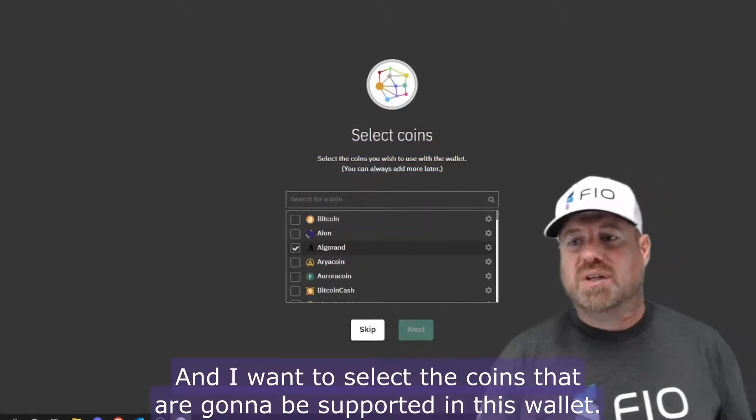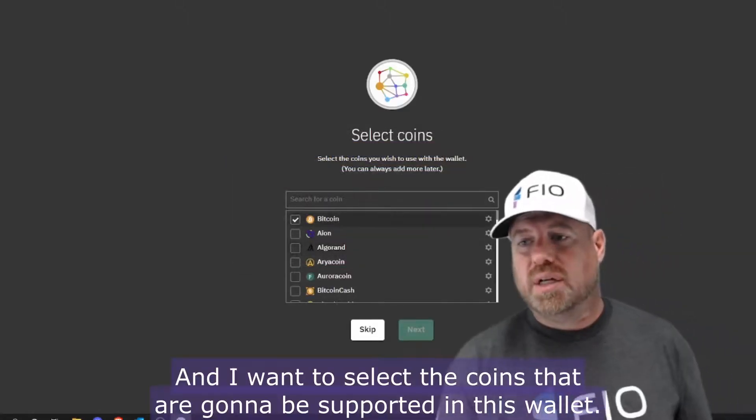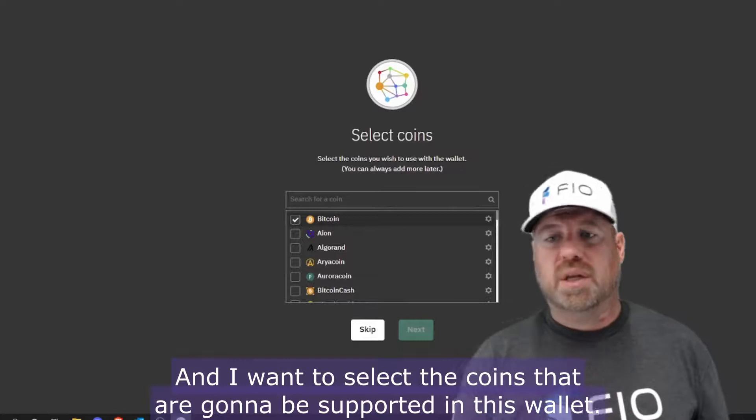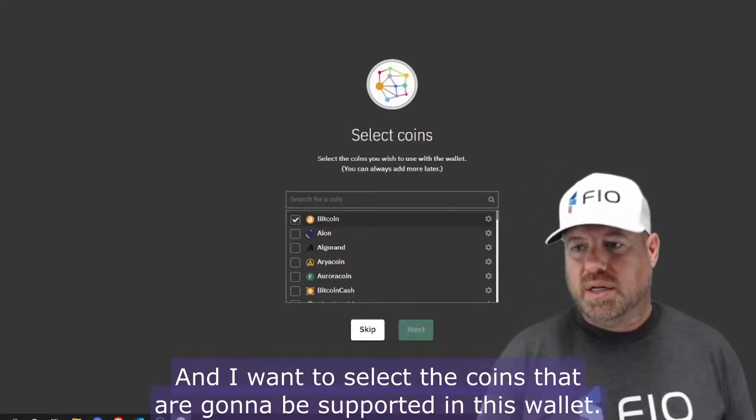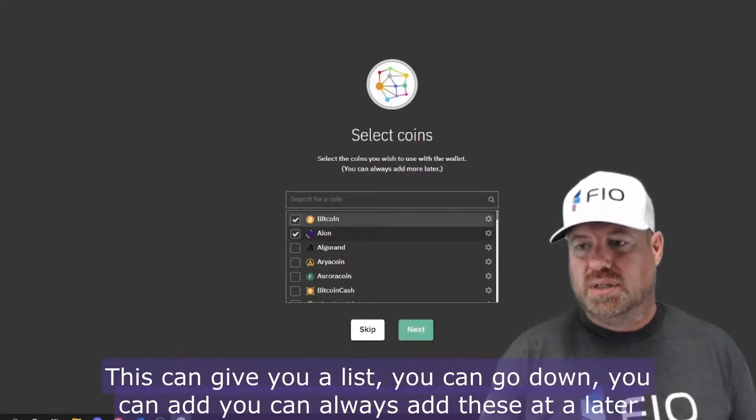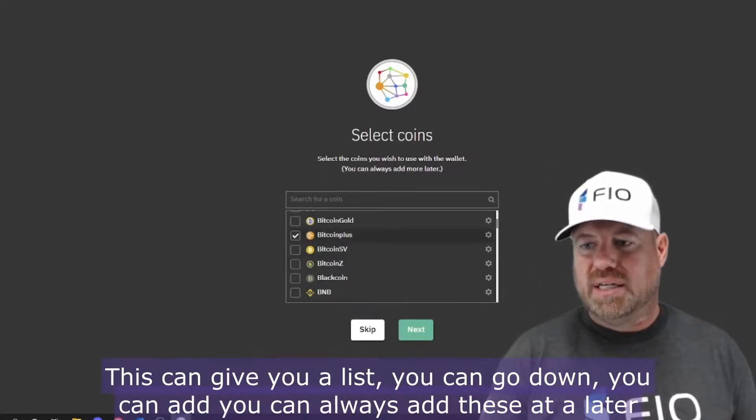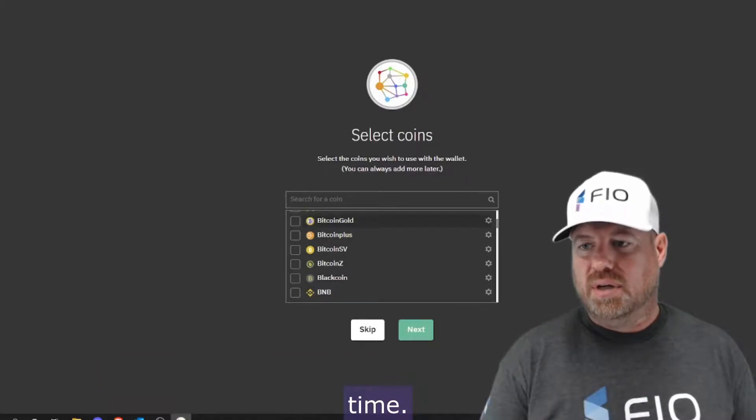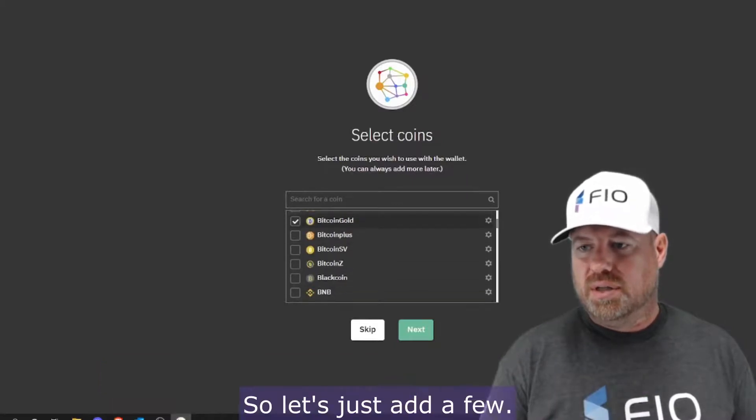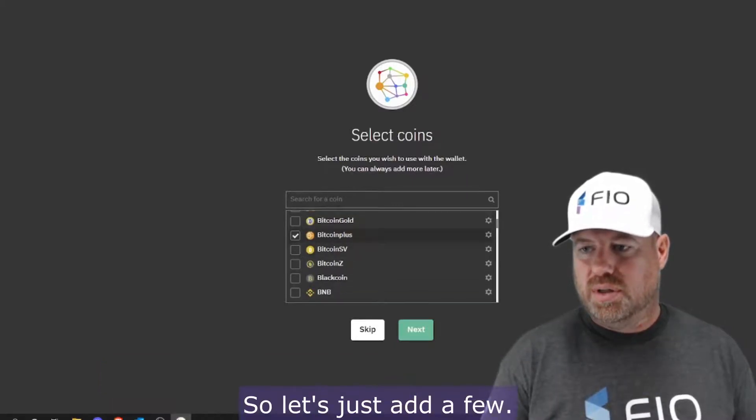And now I want to select the coins that are going to be supported in this wallet. This can give you a list. You can go down, you can add—you can always add these at a later time, so let's just add a few.